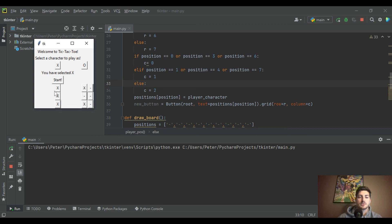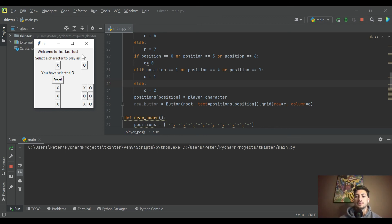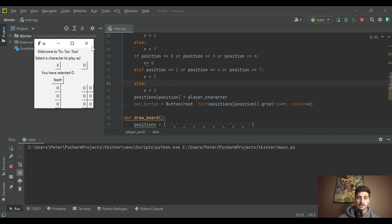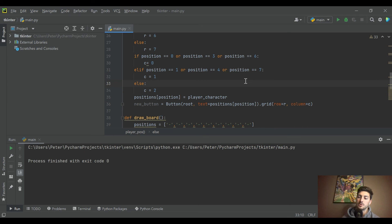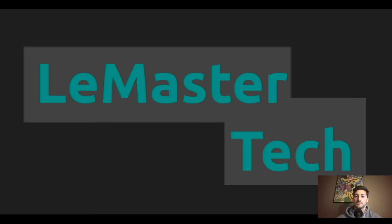There are still some obvious flaws — you can change character mid-game, the computer doesn't take turns, and the board is ugly. In the next video we'll add a computer turn and a turn-based system, block character changes mid-game, and eventually handle win/loss scenarios. For today we drew the game board and created buttons that update when clicked. Thanks for watching — let me know any questions in the comments, and good luck with your code!